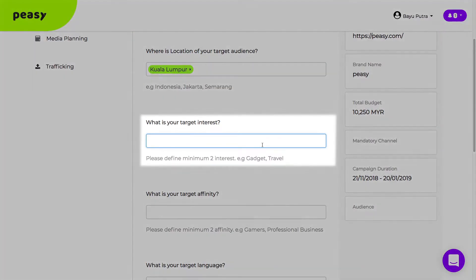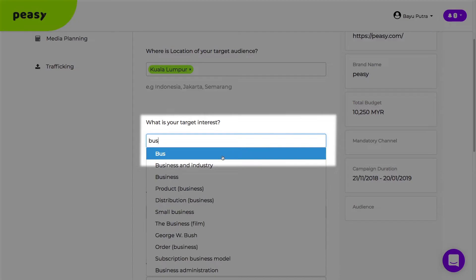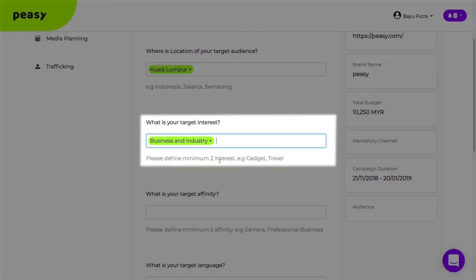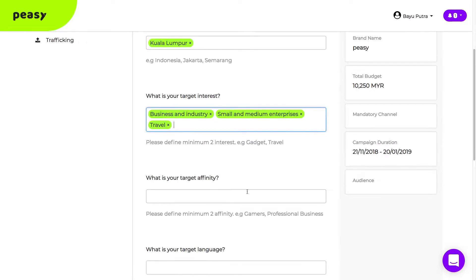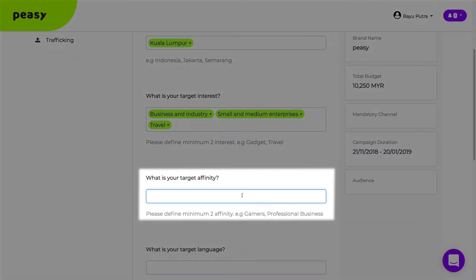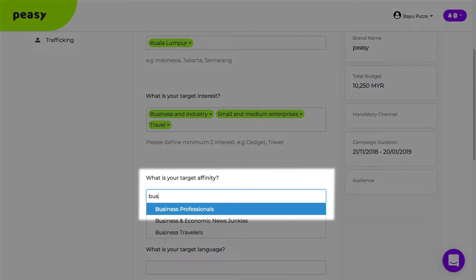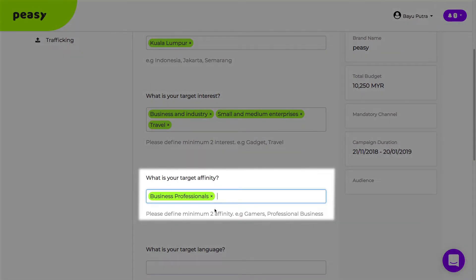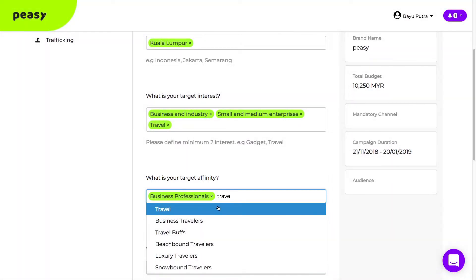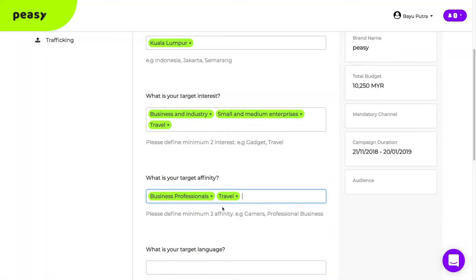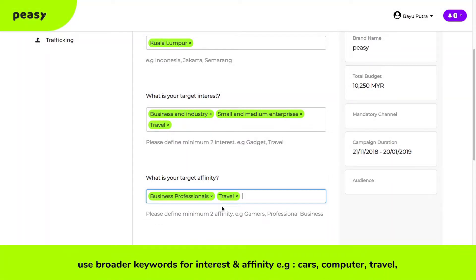Interest refers to what your target audience have shown a specific liking within the past few months. Meanwhile, affinity are long-term interests such as hobbies. We recommend that you use broader terms to start with. For example, use car instead of BMW.